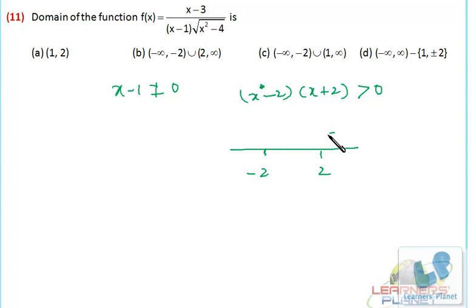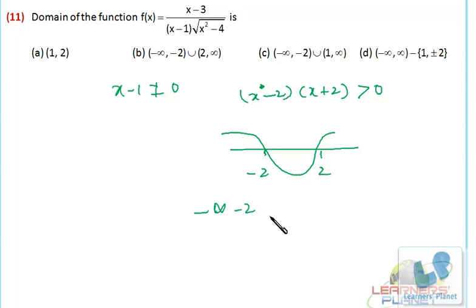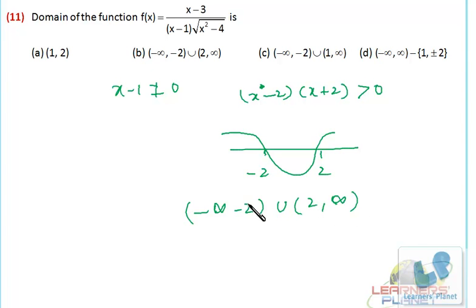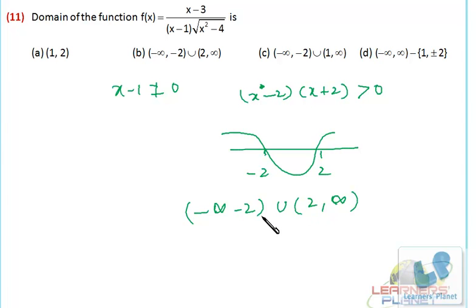So on the number line it's minus 2 and it's 2. So what is happening? From minus infinity to minus 2, then union 2 to infinity — minus 2 and 2 both will not be included. So this will be the domain of the function. Now we have to see whether we are getting x equals 1 in this domain. No, we don't have x equals 1 because that lies between minus 2 to 2, so it's already not a part of this. So precisely this is the final domain, or the favorable values of x for this function to be defined.